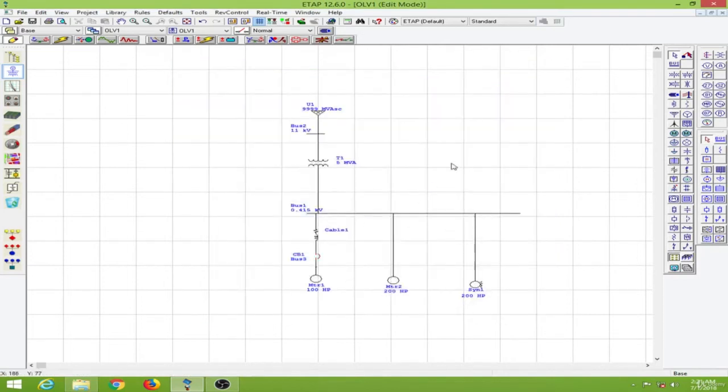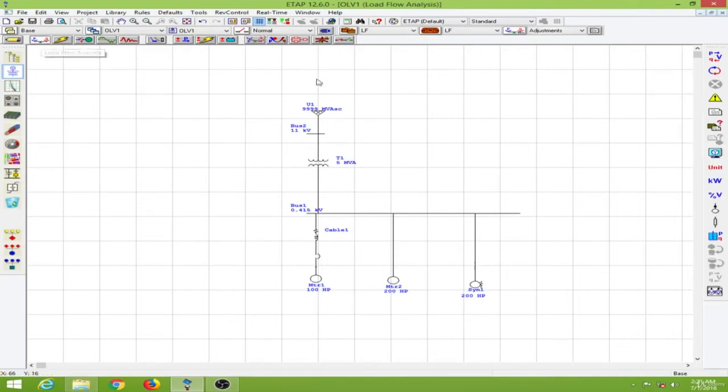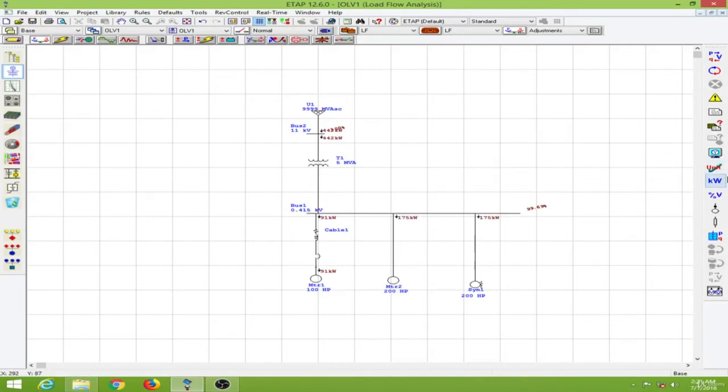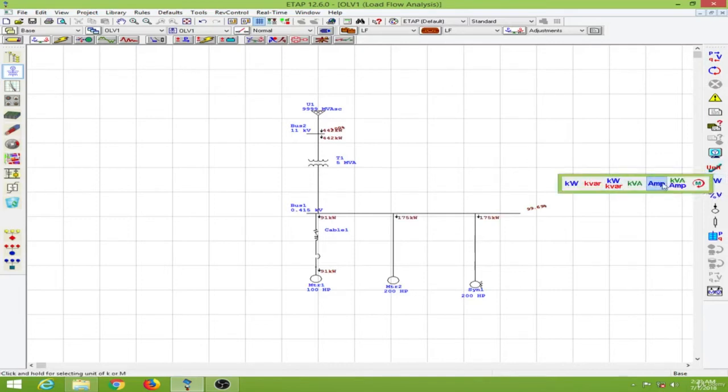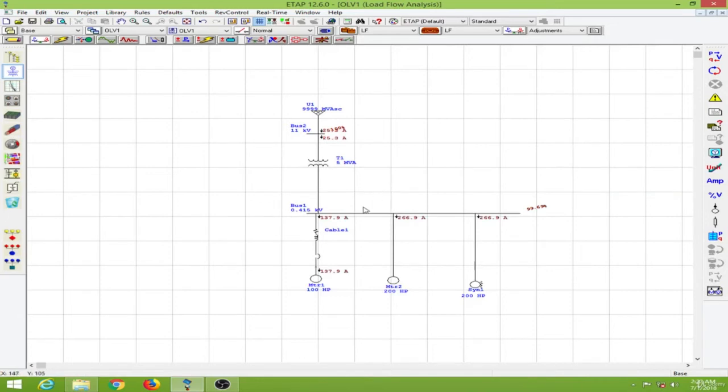Now let me conduct a quick load flow analysis over here. So let's do that. So everything is fine as now.